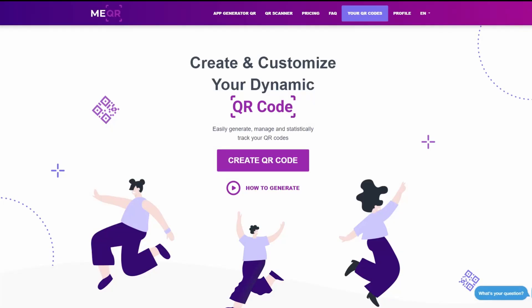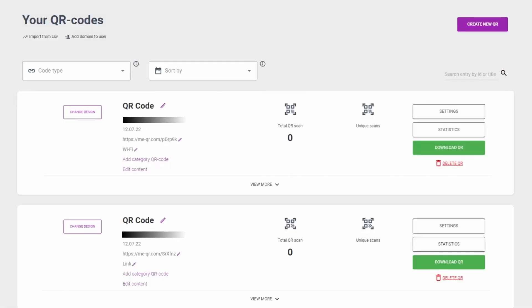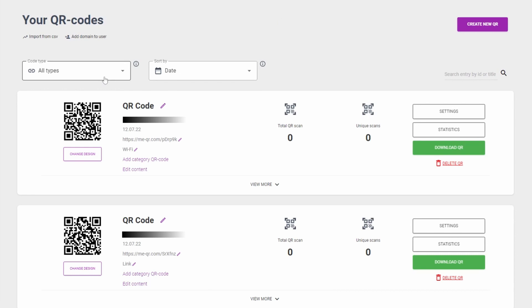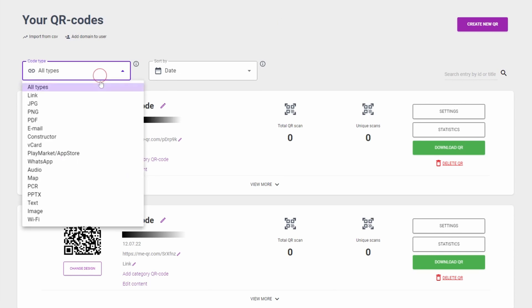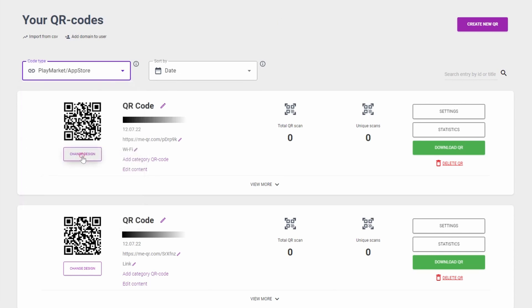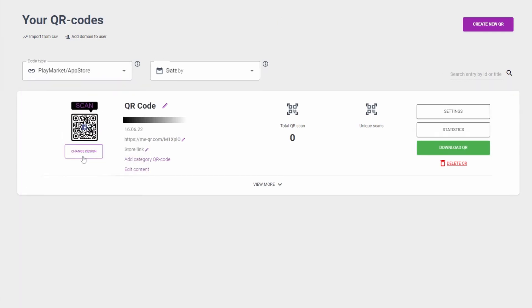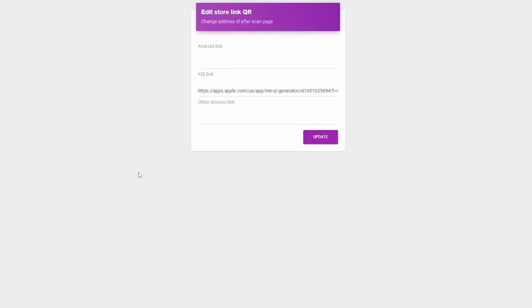If you want to change a link for your app in the created QR code, you can always do it in the admin panel. Go to your QR codes page and find your QR code with the help of the code type filter. Edit content inside the QR code.